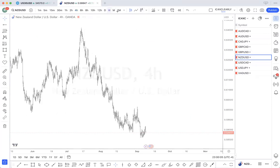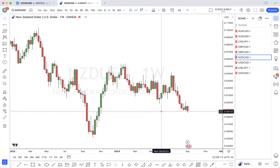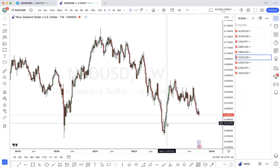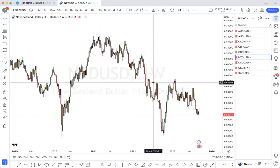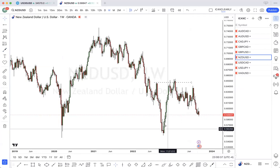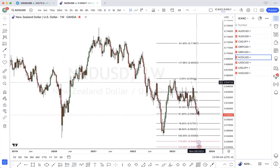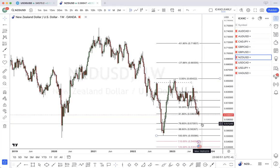NZD/USD — we have a weekly bearish order block. Price did not break these lows, and then price broke this high. Broke this weekly swing high. So my guess is price is pulling back to possibly the 78, maybe even closer to the 88.